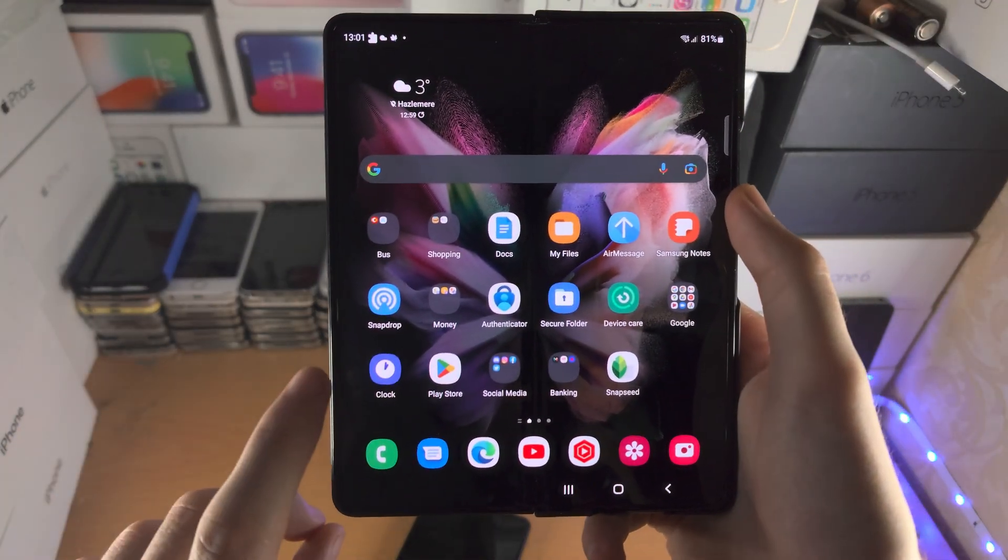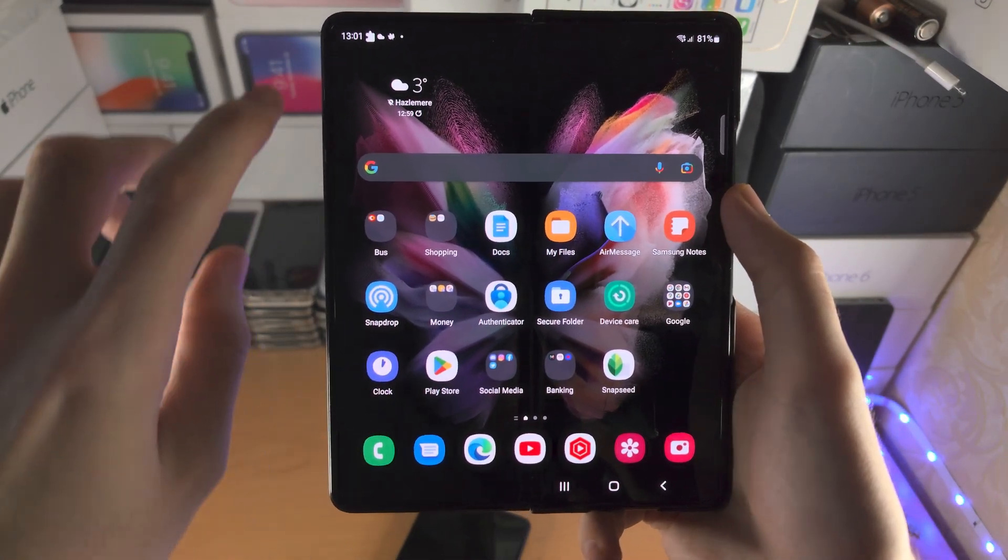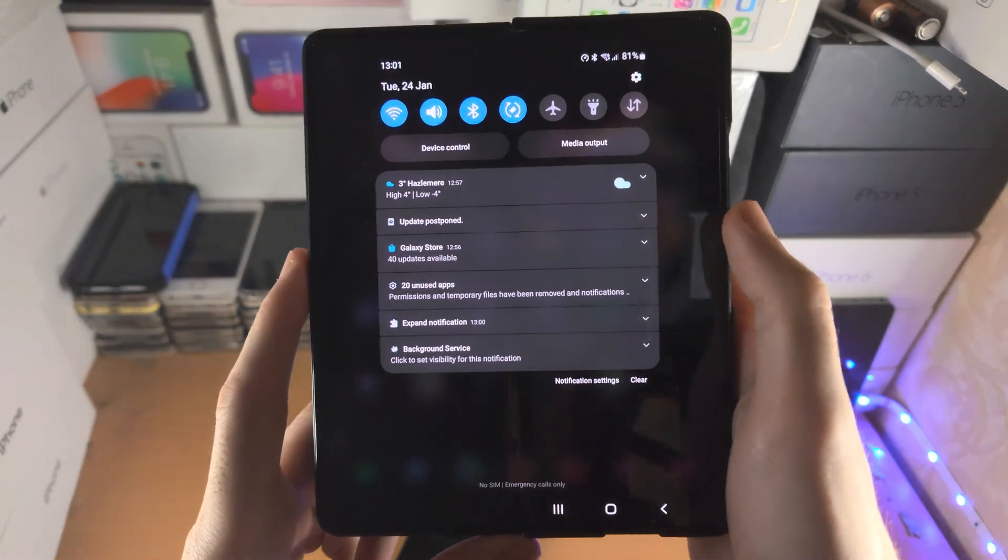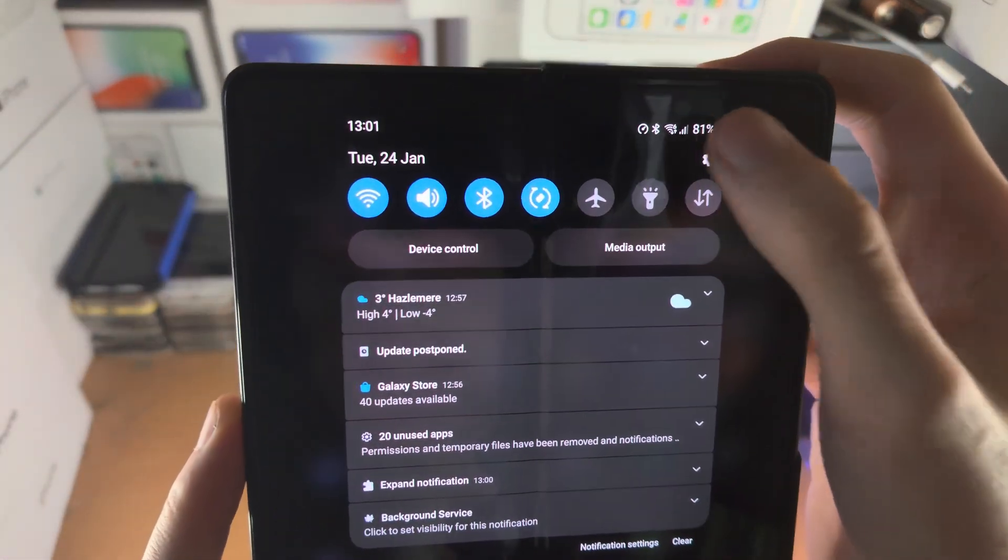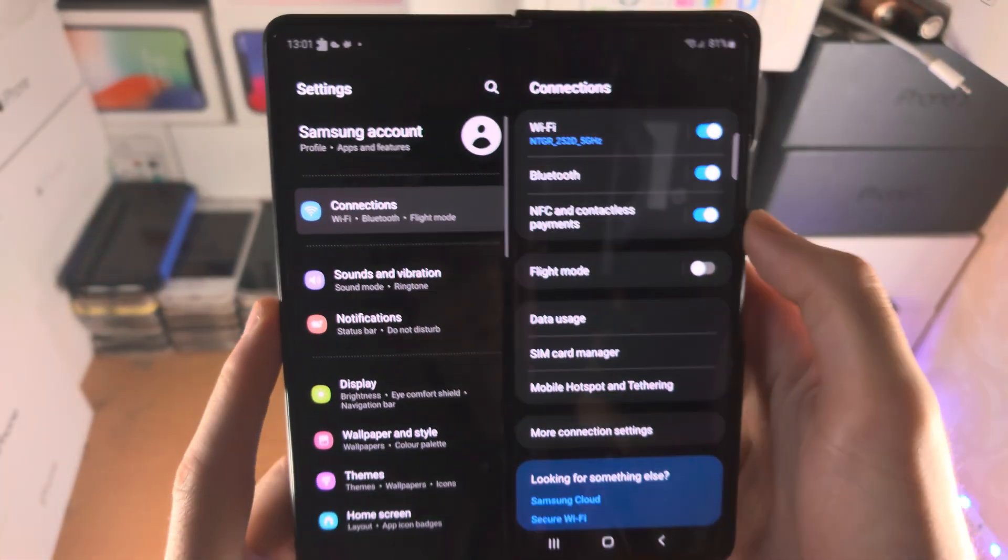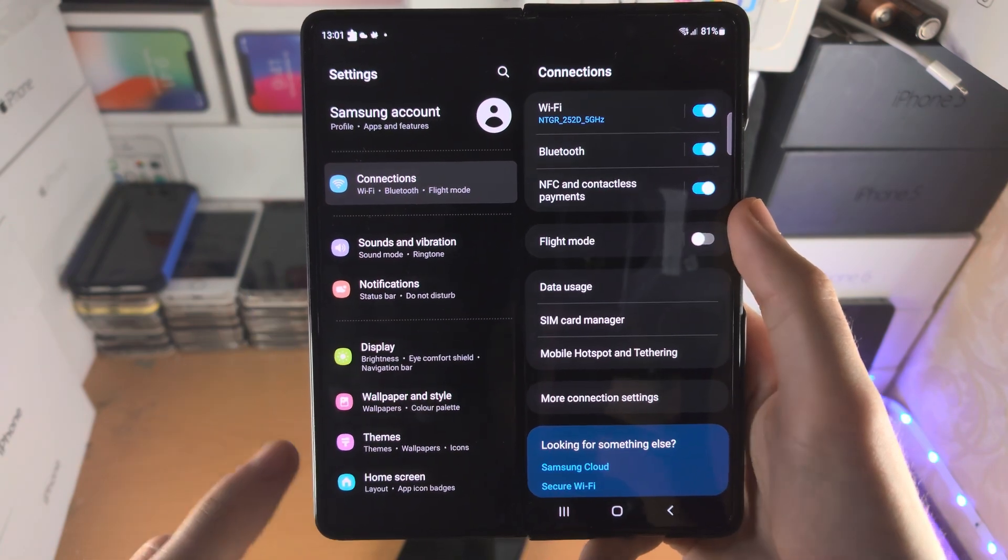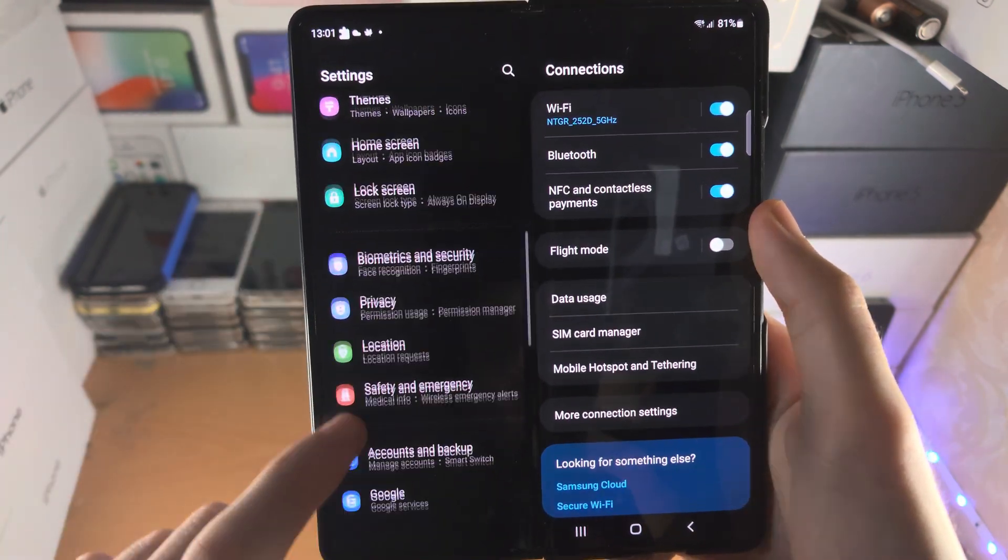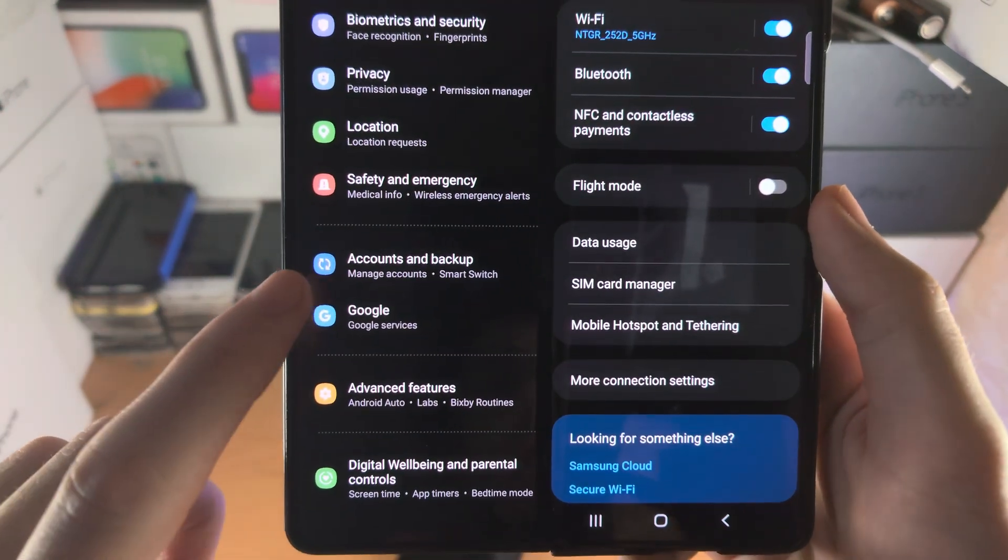Welcome everyone! The first way to add a company Outlook email to Android is you're going to open up the settings app, and inside the settings we're going to find where it says accounts.